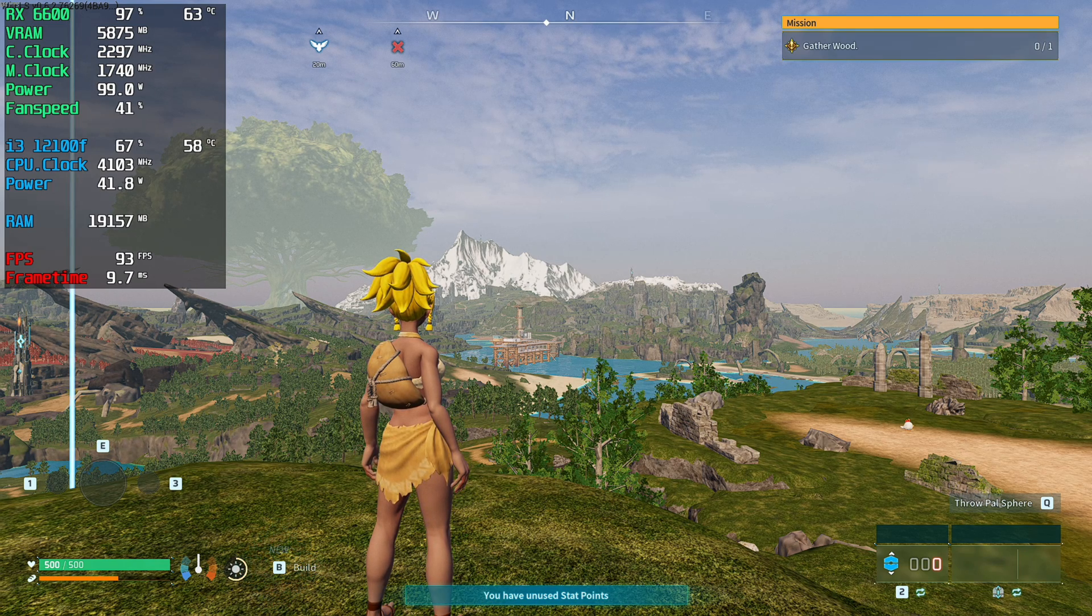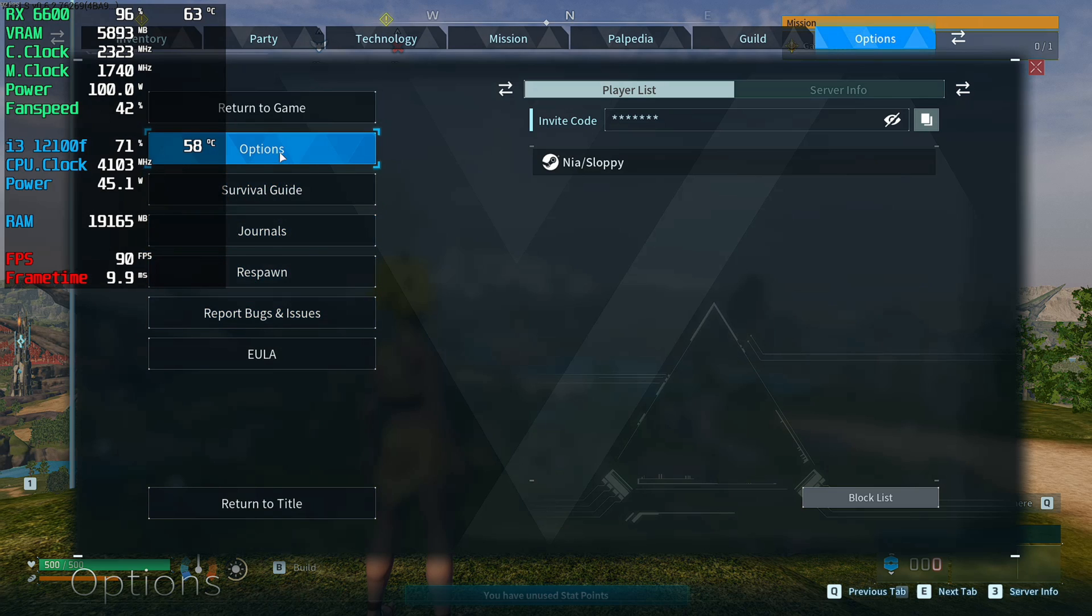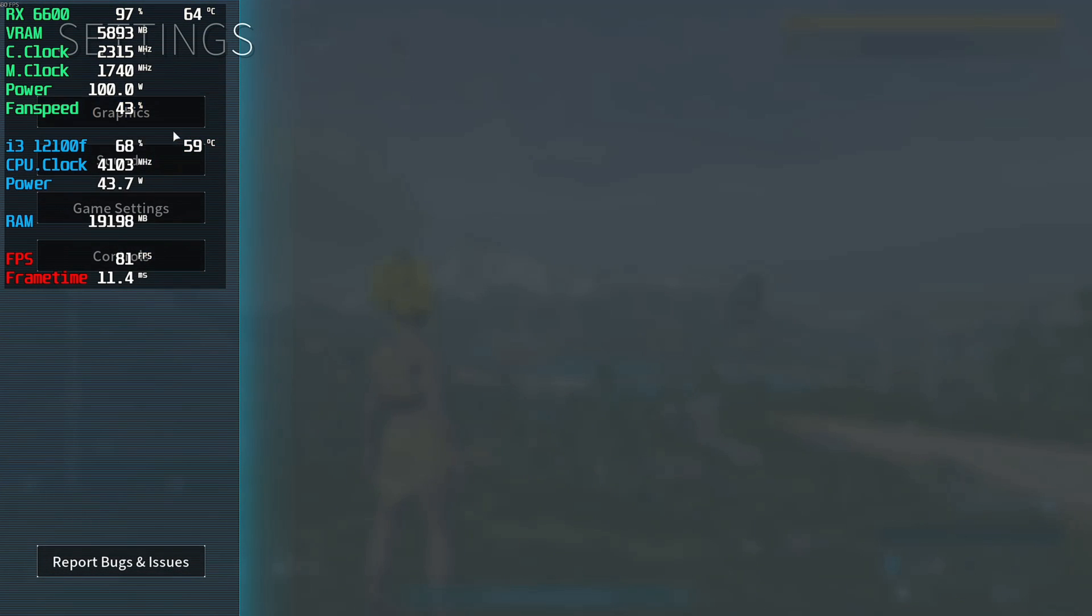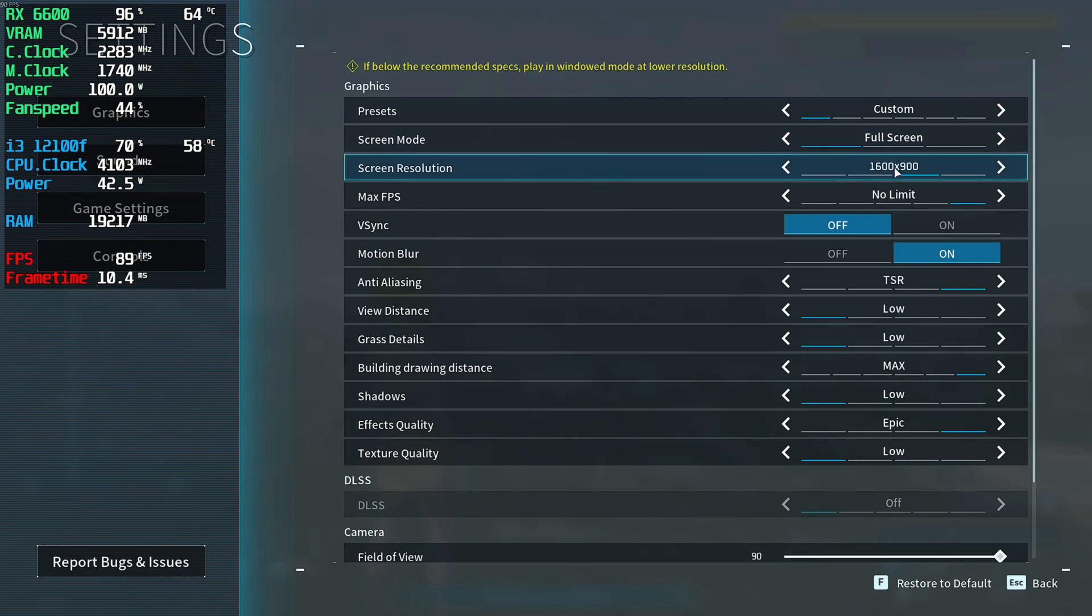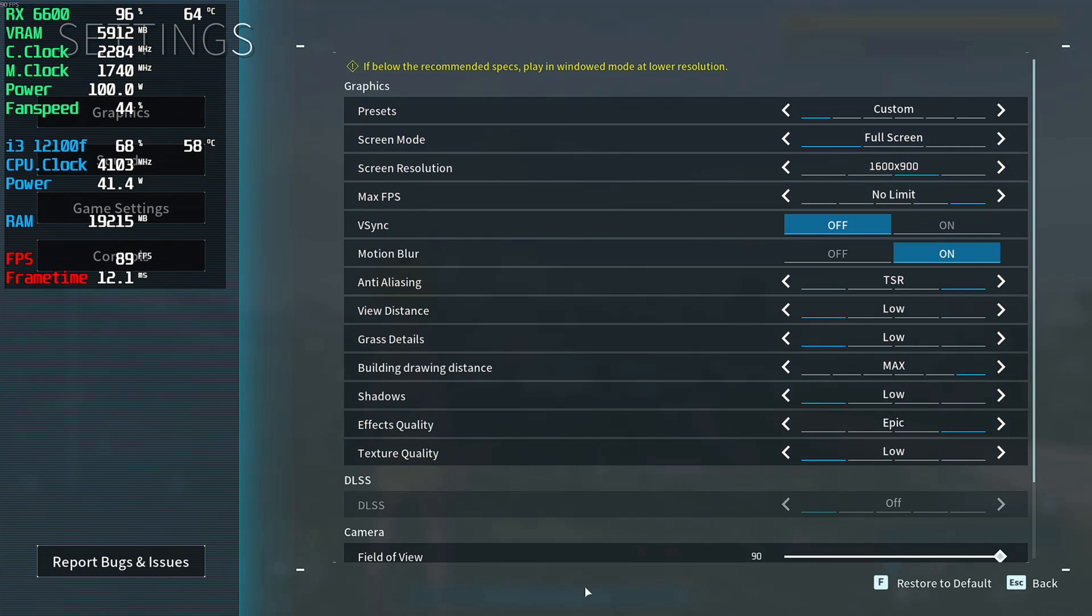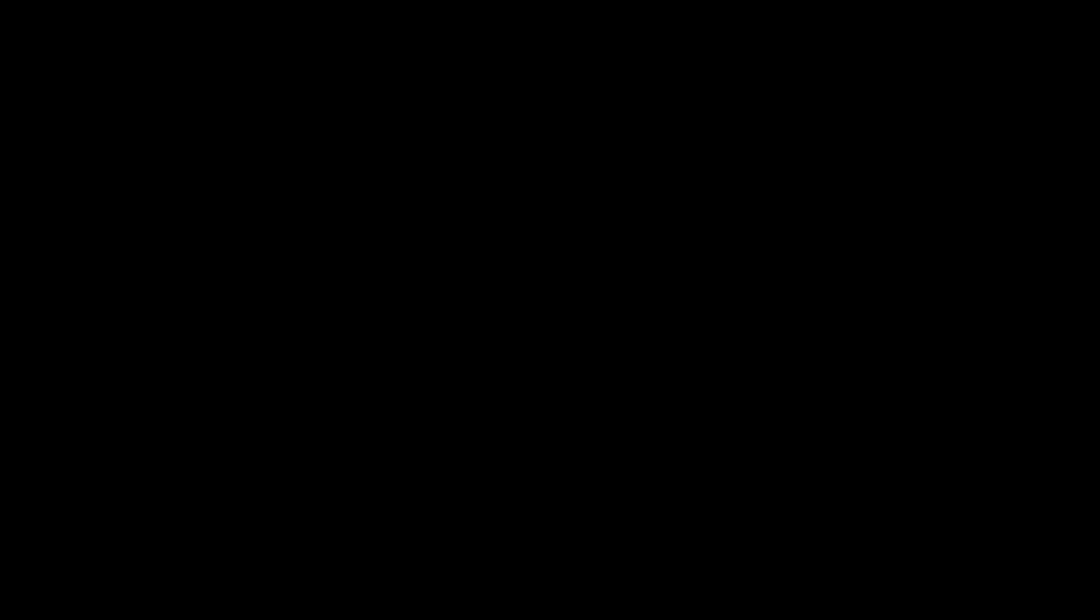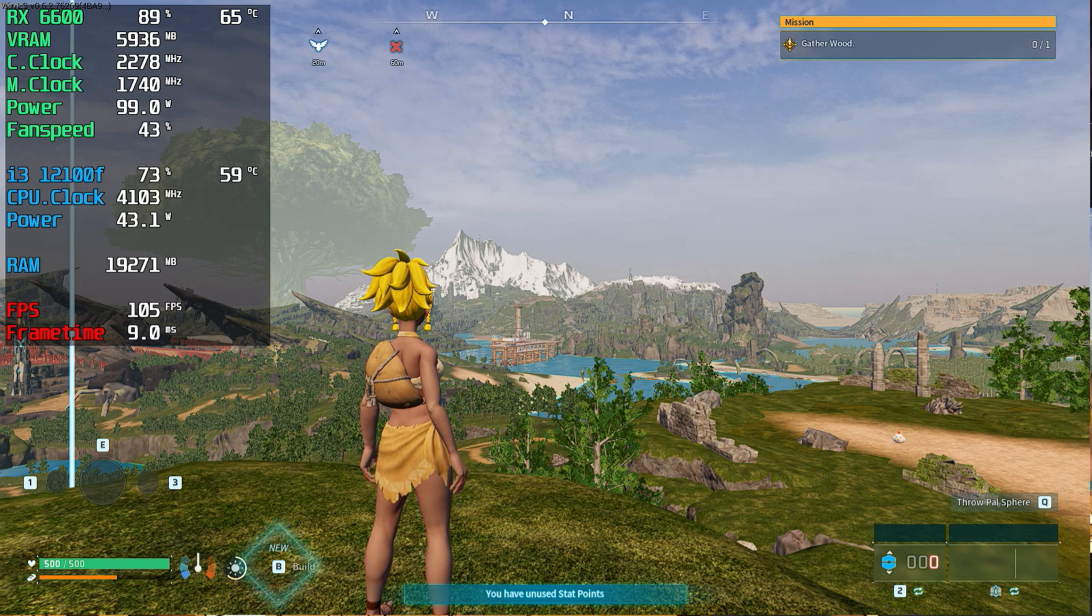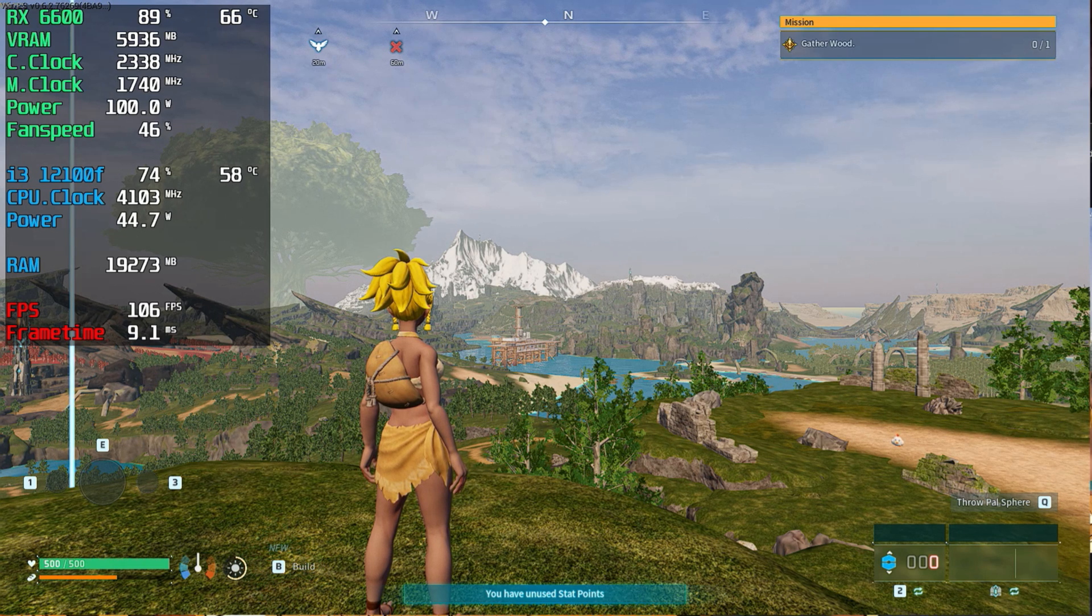If I go into my options, then go to graphics, go and change my resolution to 1600 by 900 and apply it, you're going to see that my fps increased. So I'm getting above 100 fps which is pretty good.